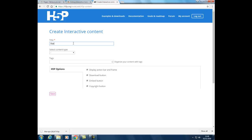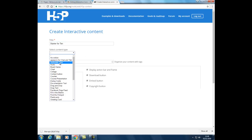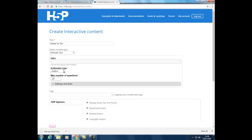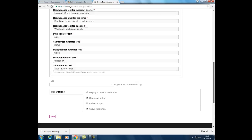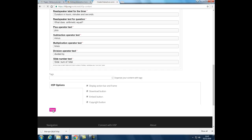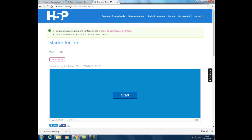Just give your quiz a title and select Arithmetic Quiz from the dropdown. You can optionally add a bit of introductory text and then choose between addition, subtraction, multiplication, or division. We'll keep the quiz short this time — just four questions. You can further refine and set things up exactly how you want, but the defaults work pretty well, so it's safe to accept them. And that's it — you've got a quiz ready to go.